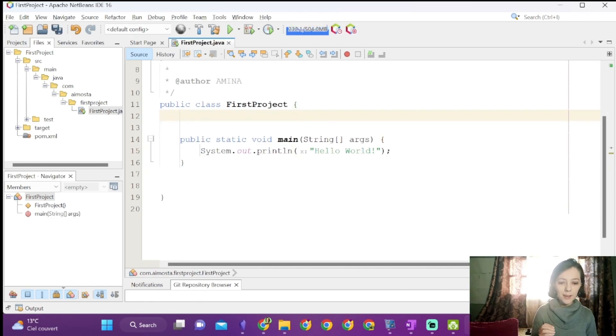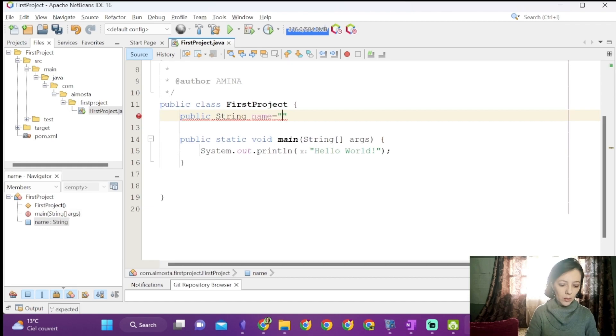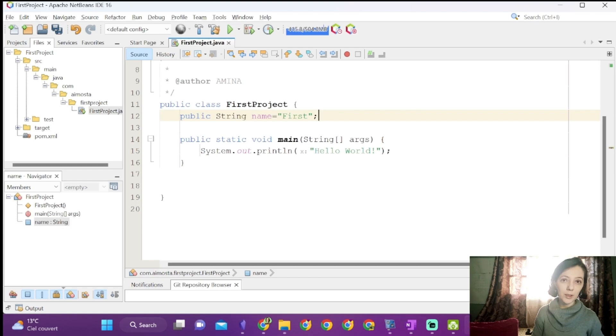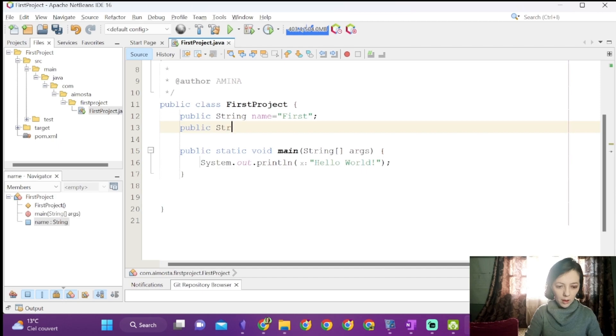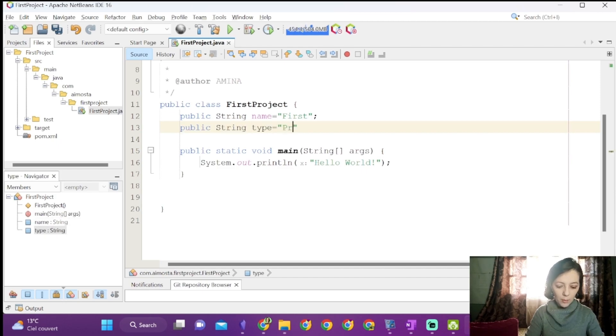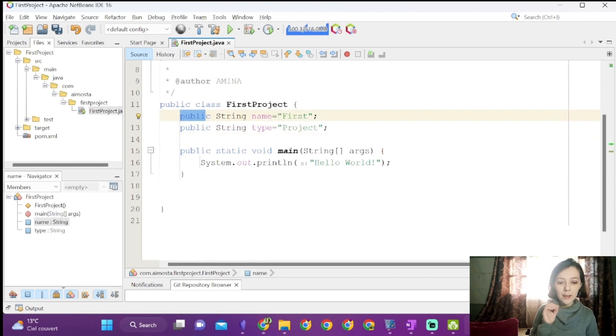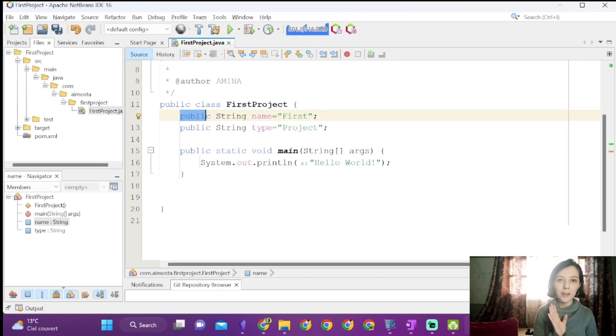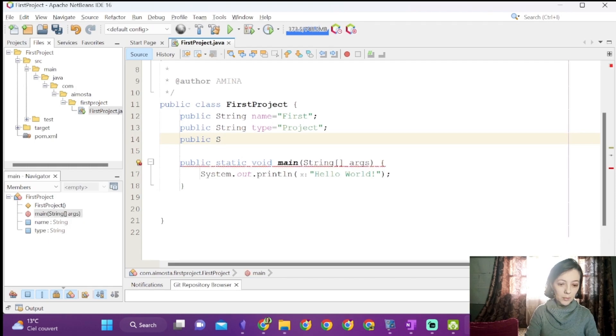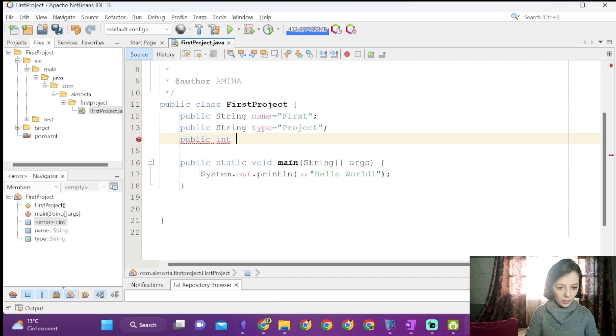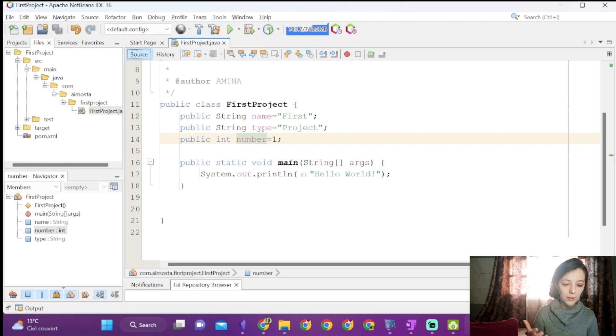For example, I can define public string name equal first as an attribute for the first project class. I can also define another attribute public string type project. I used public access modifier which means that name and type will be available from anywhere. I can declare another attribute of type int, for example, number equal one. Of course, you don't have to initialize these values.